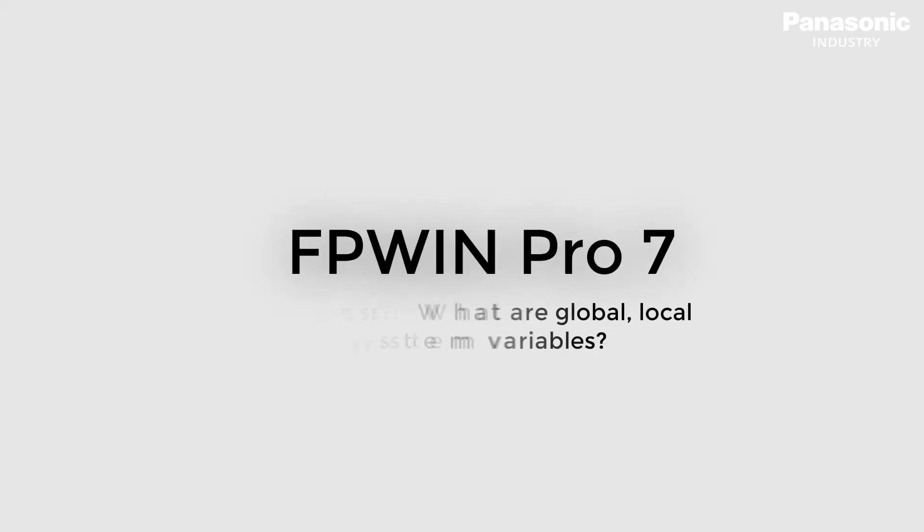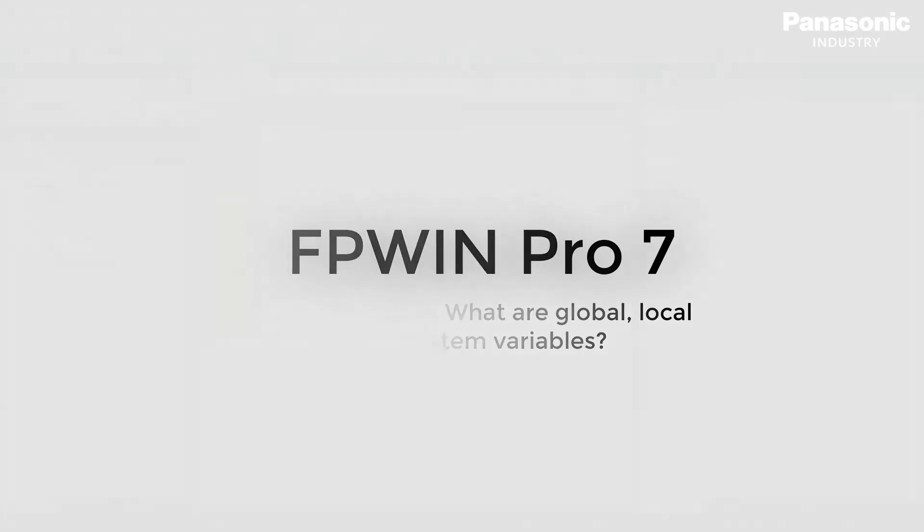In this video we explain what are global, local and system variables in FPWIN Pro 7 and why they are used.